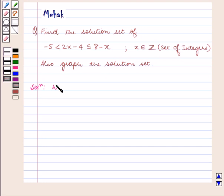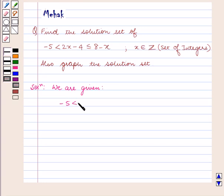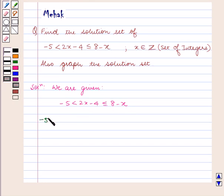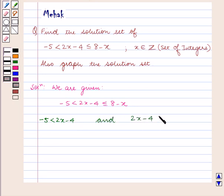We are given minus 5 is less than 2x minus 4 is less than or equal to 8 minus x. On separating them as two inequations we get: minus 5 is less than 2x minus 4, and 2x minus 4 is less than or equal to 8 minus x.